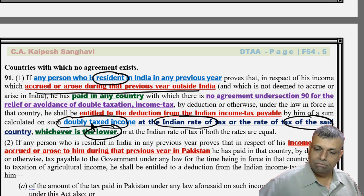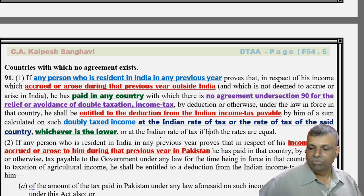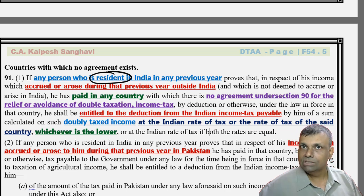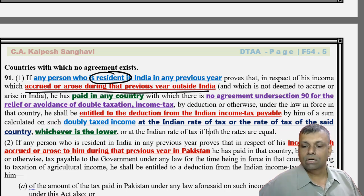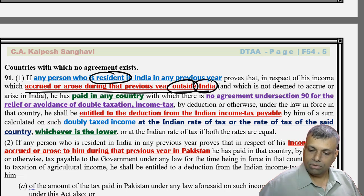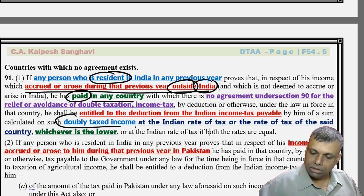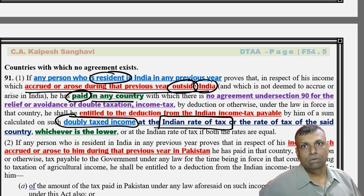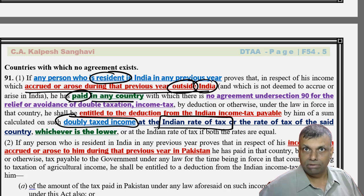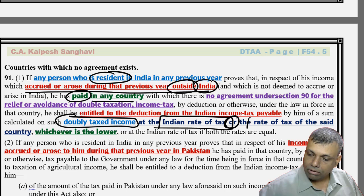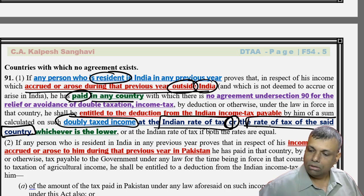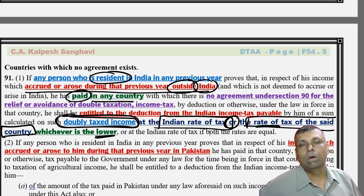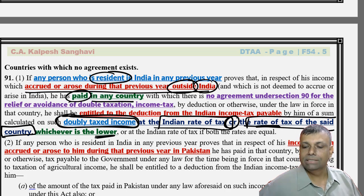To summarize the basics of Section 91: any person who is resident in India, having foreign income accruing or arising outside India, who has paid tax in that country, is entitled to a deduction. The deduction is on the doubly taxed income - taxed in India and in that country - at the Indian average rate of tax or the rate of tax of the said country, whichever is lower. Multiply that lower rate with the doubly taxed income to get the amount of the rebate. That is the core of Section 91.